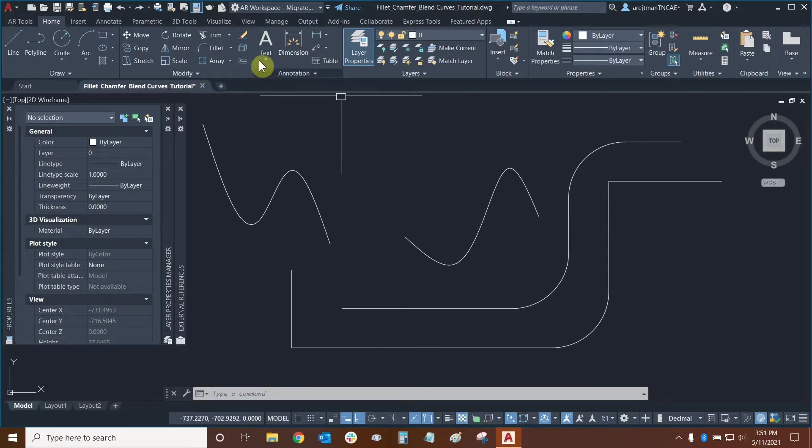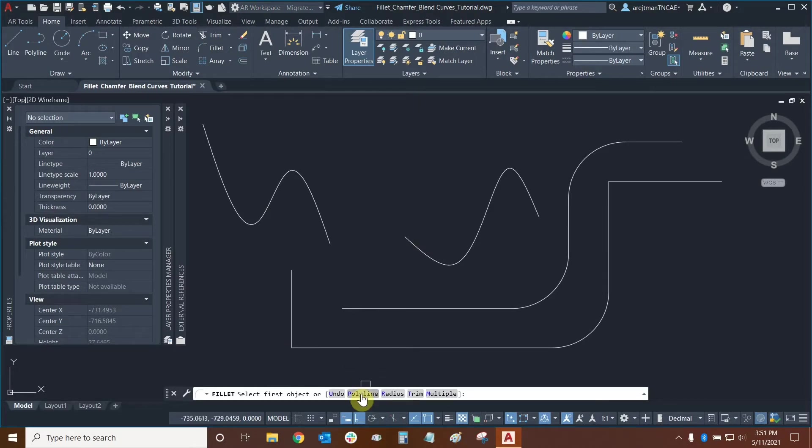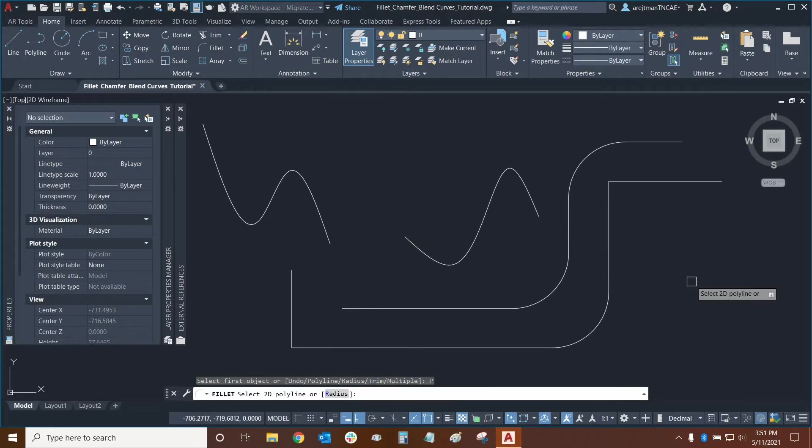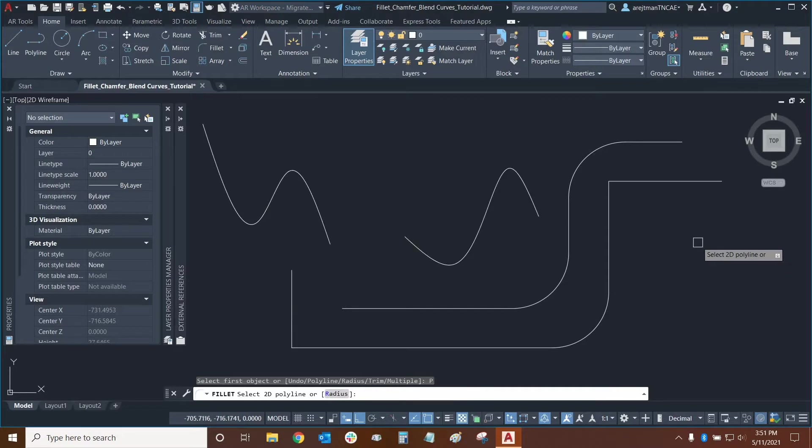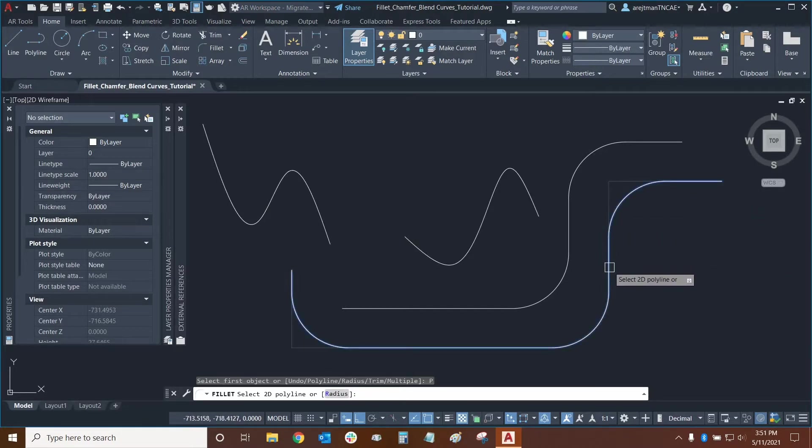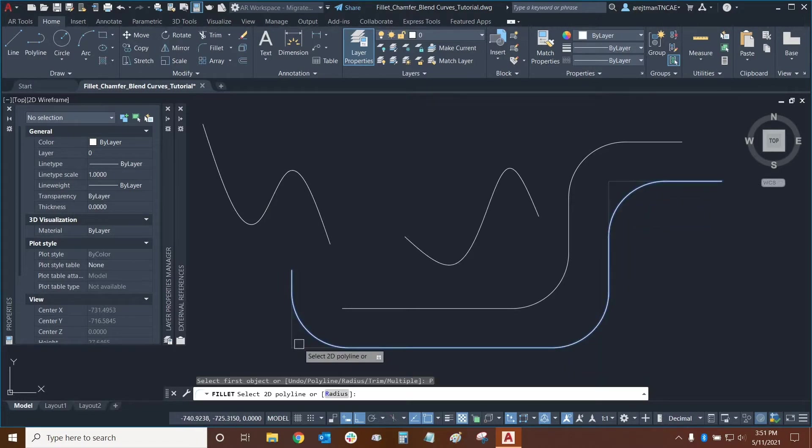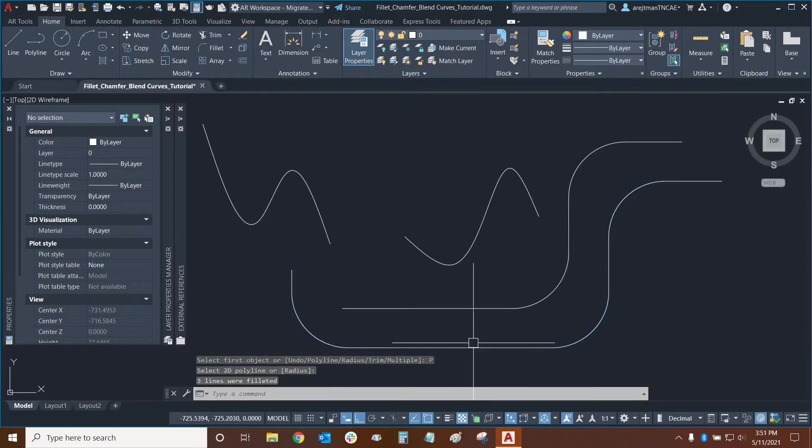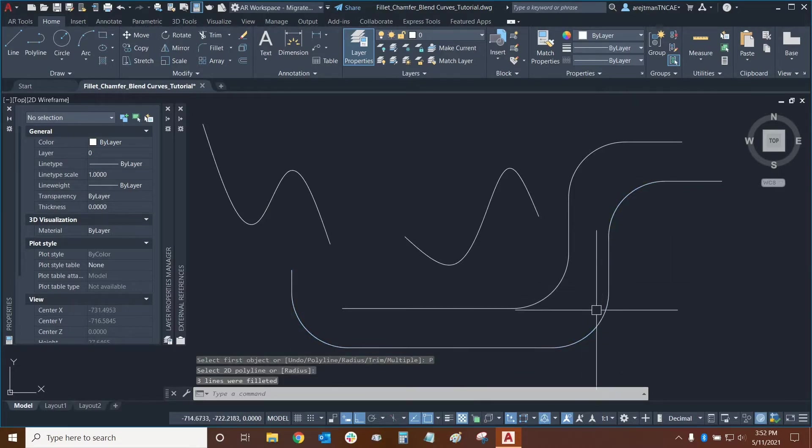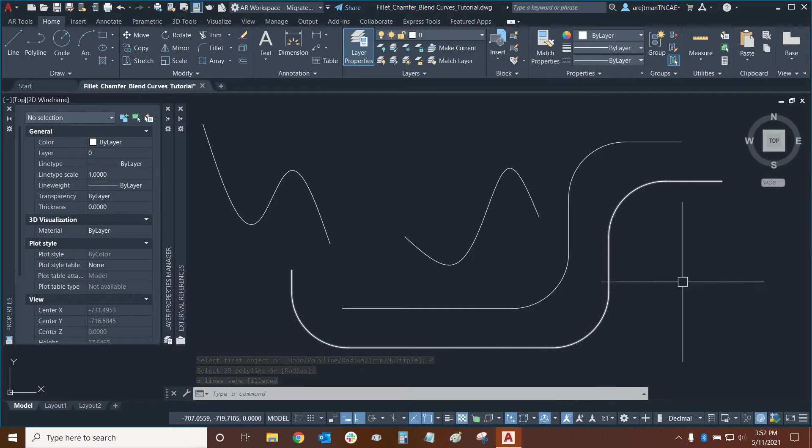Let's use the command again and this time we'll use our command line and see our options. We can select polyline which allows us to fillet an entire polyline all at the same time so this happens to be a polyline down here and if I mouse over it you'll see that the edges that are not at the same radius will be filleted so we have two edges one right here and one right here and if we click on our polyline they're both filleted. This one was already made at the same radius so it didn't change.